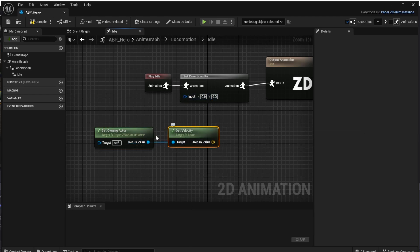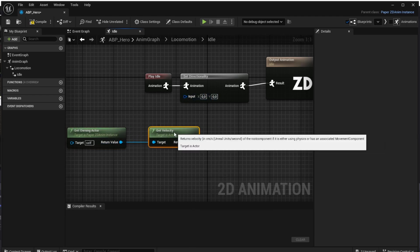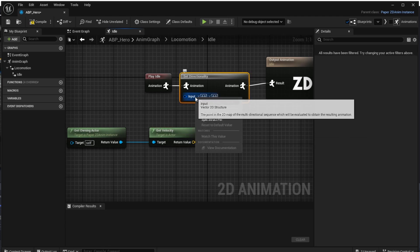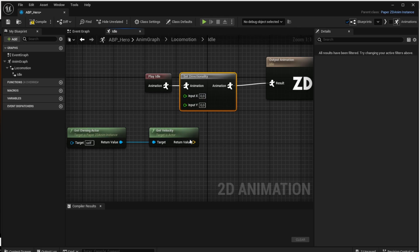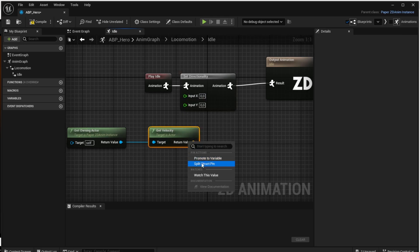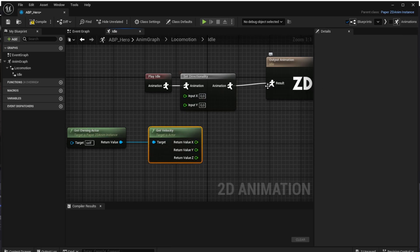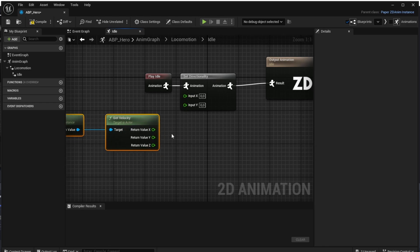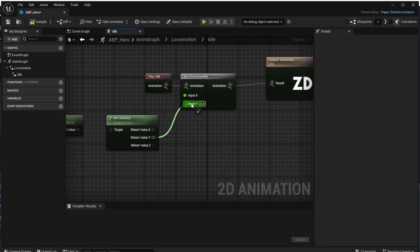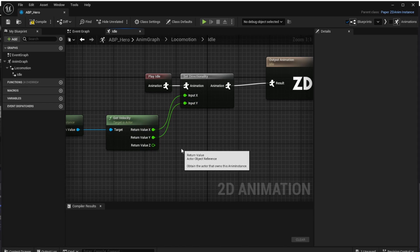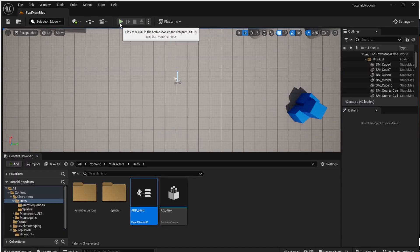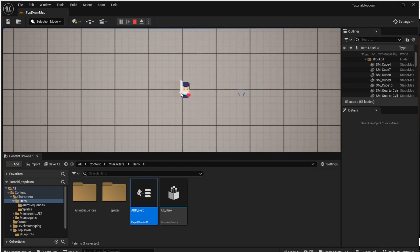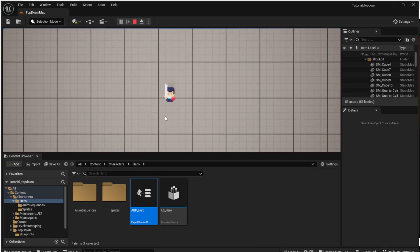The Set Directionality input is actually a 2D vector while Get Velocity returns a 3D vector. So we right-click the input vector and choose 'Split Struct Pin', and also right-click the return value vector and choose 'Split Struct Pin'. We connect the X and Y values because we do not care about the Z value in a 2D top-down game. If we try to run the game right now, nothing has changed — it seems that it doesn't work yet.